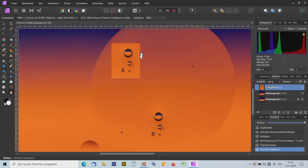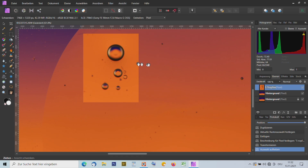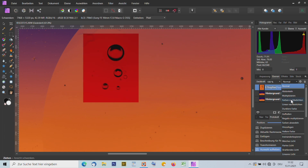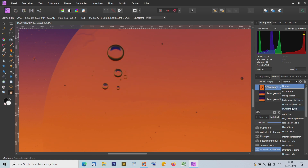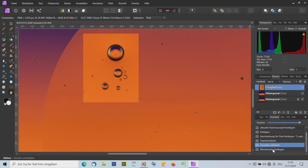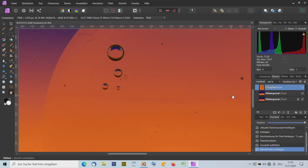Jetzt sehe ich, dass der Farbübergang nicht gut passt. Zum Glück hat Affinity Photo die Möglichkeit, den Blend-Modus zu benutzen. Wenn ich zum Beispiel 'dunkle Farbe' auswähle, sieht man keinen Rand mehr zu vorher. Also: ich habe die Ränder im Blend-Modus wegbekommen. Das passt doch ganz gut – ich lasse es so.